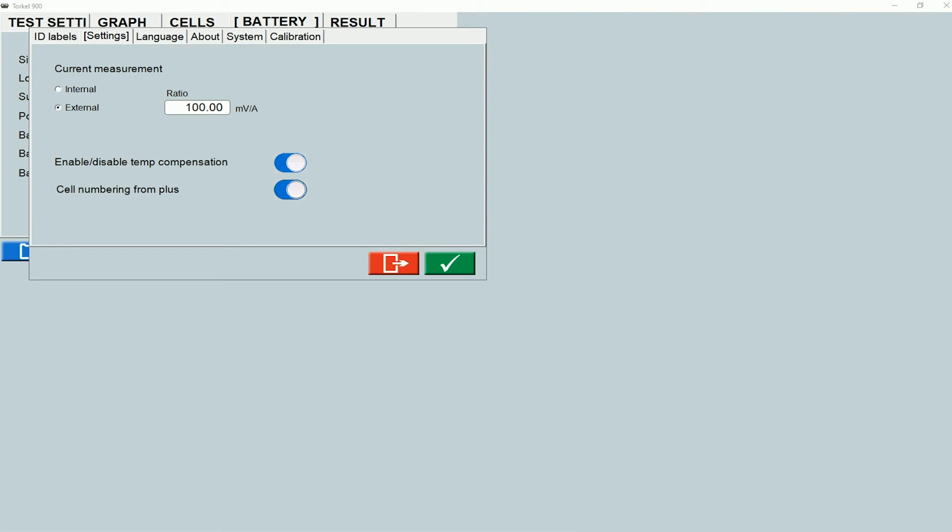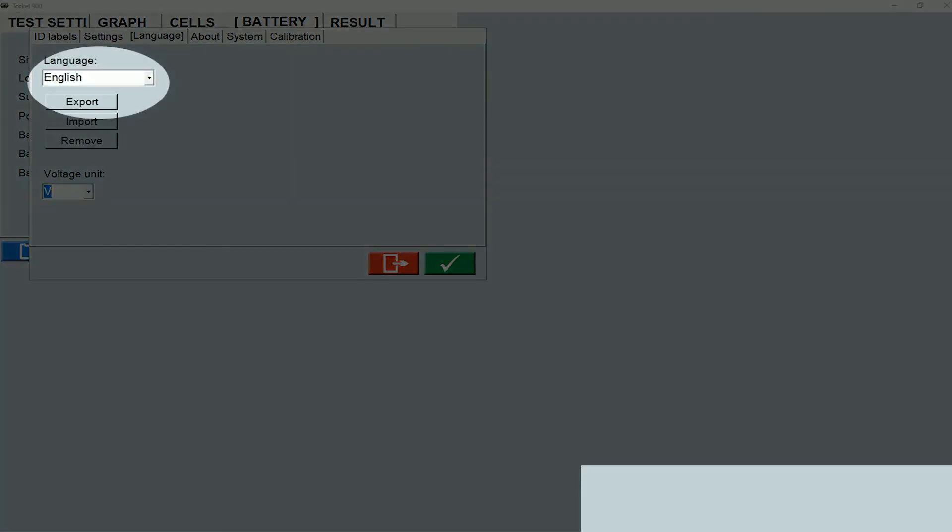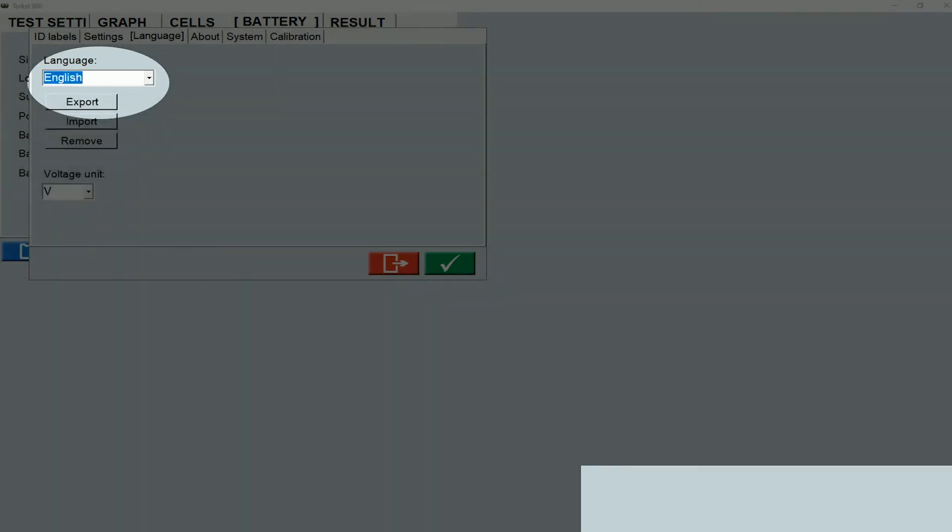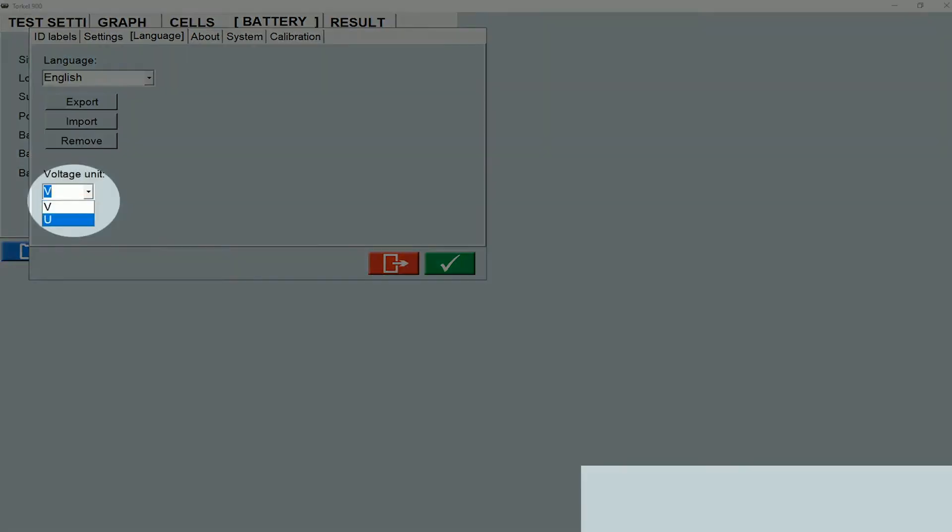Under the language tab, you can select the language in the software. You can change the voltage unit if you want.